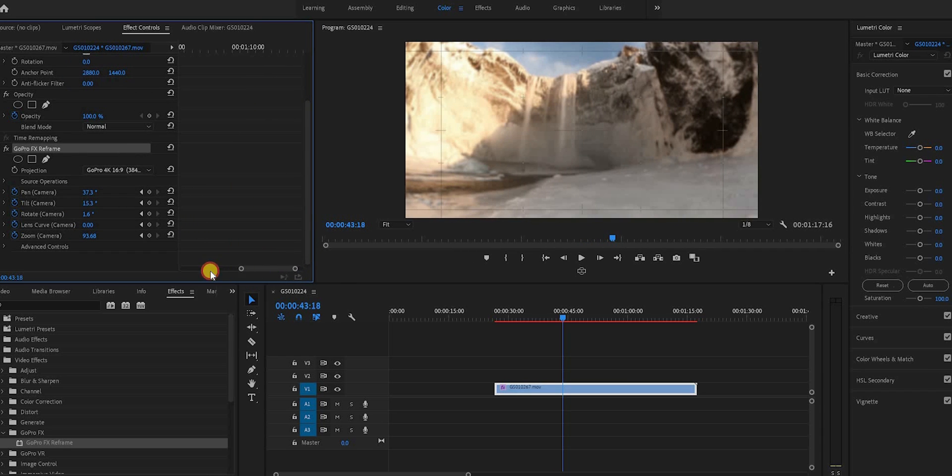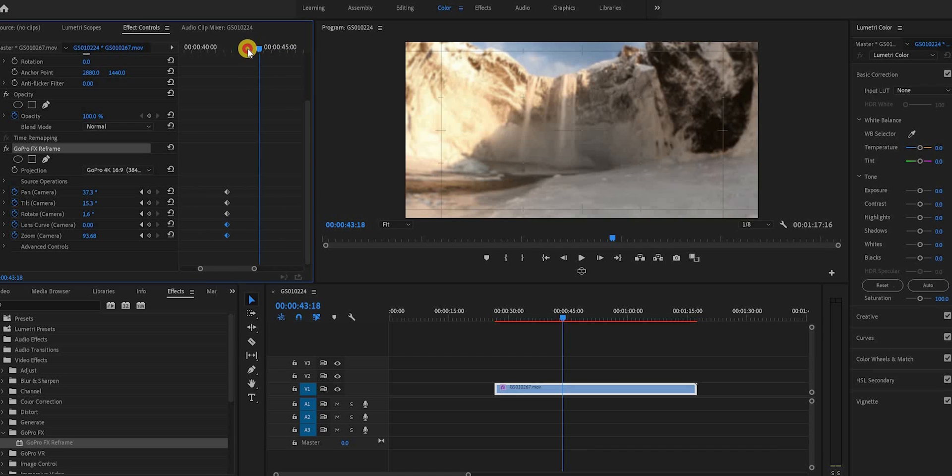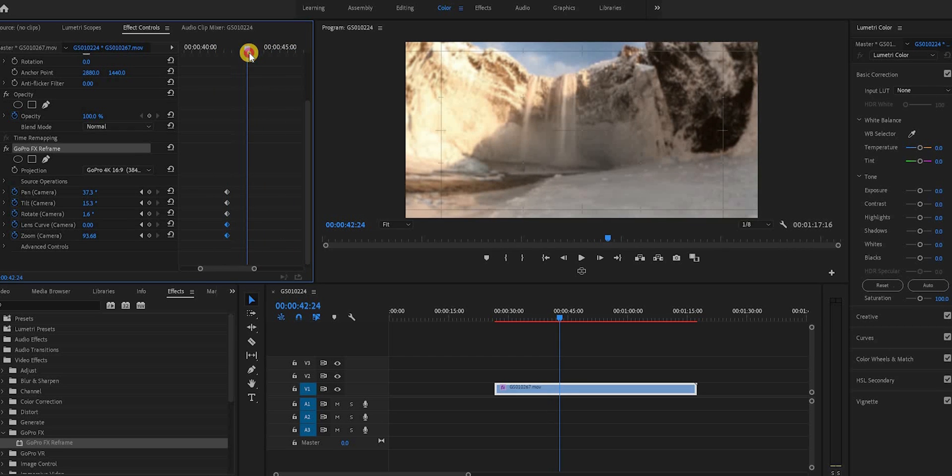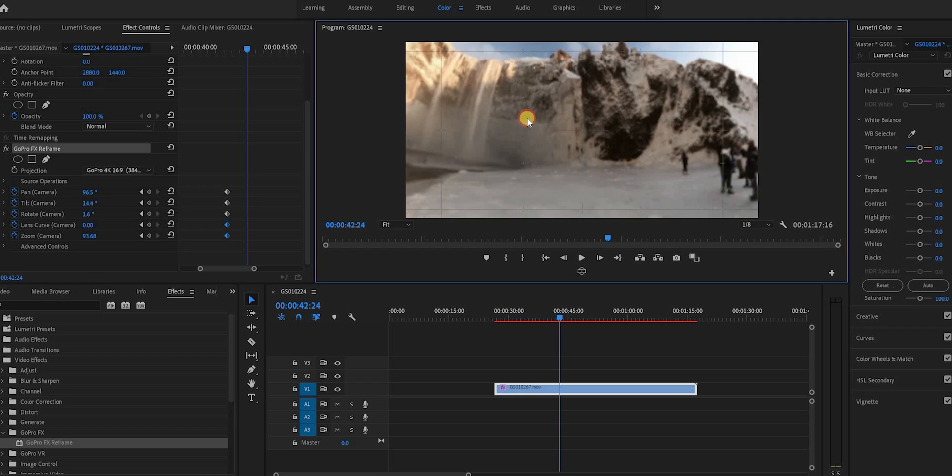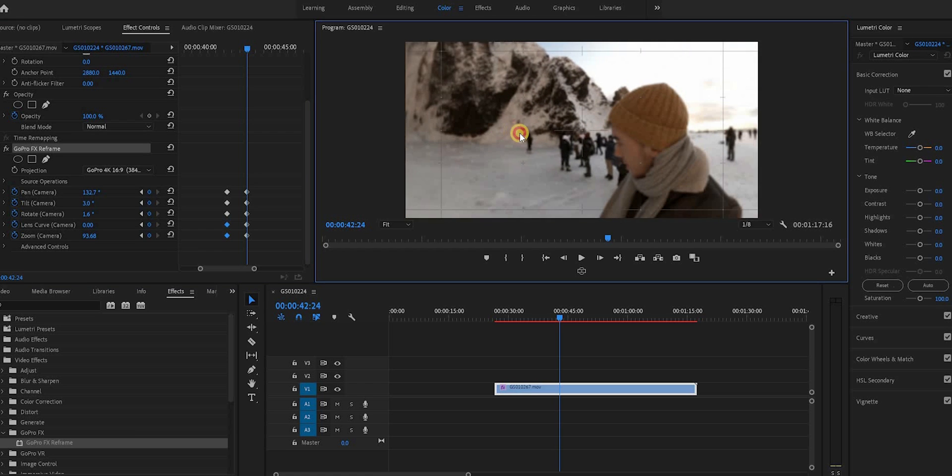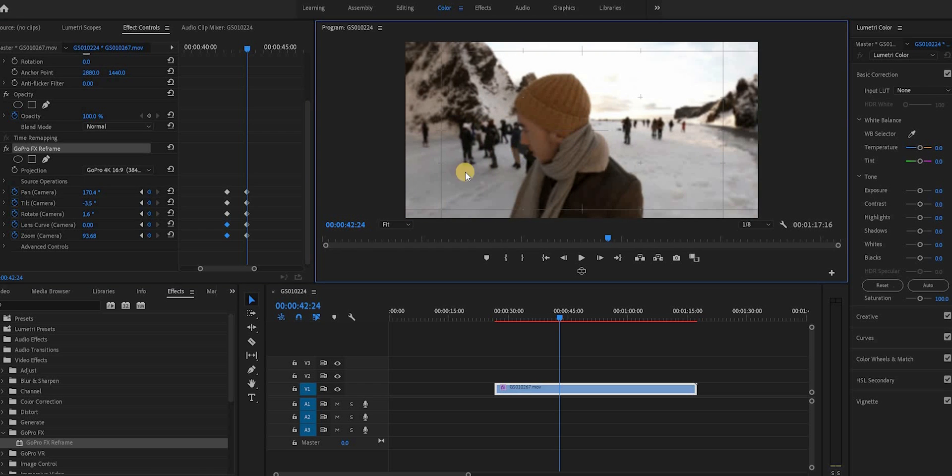Now, if you find that the camera is moving too slowly, then just simply make the keyframes closer together. If you find the camera is moving too quickly, then simply separate the keyframes further apart.